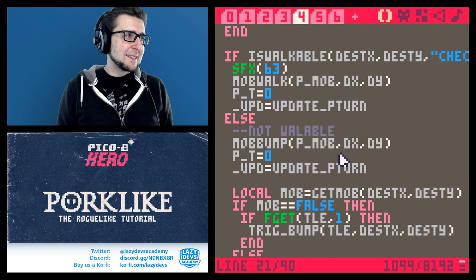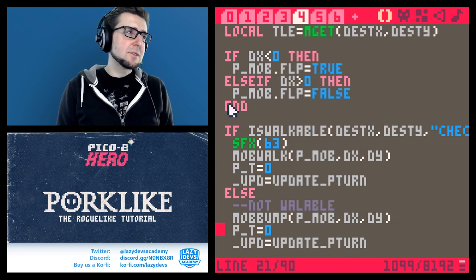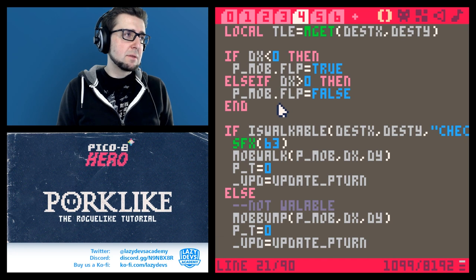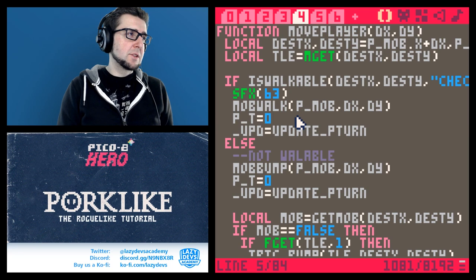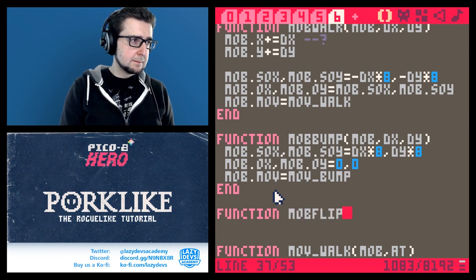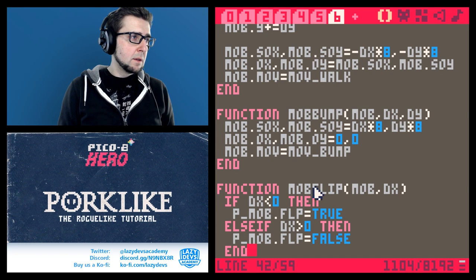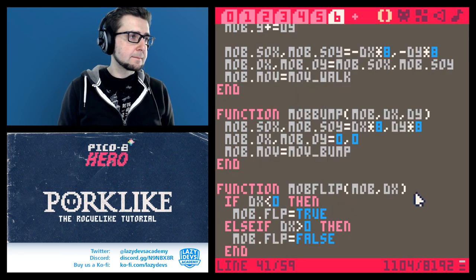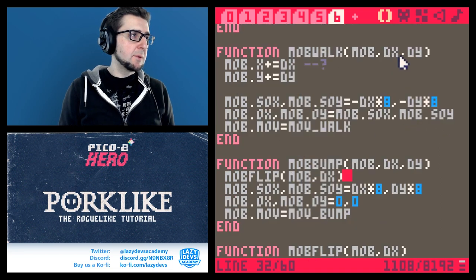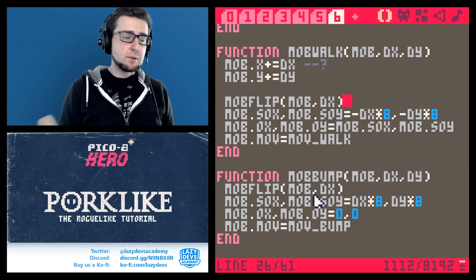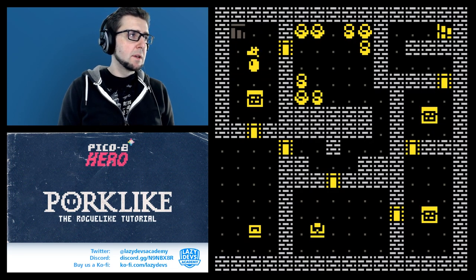This part here - I still don't know what to do with this. Technically this should go in mob_walk and mob_bump. Let's get it out and give it its own function. So here when we're bumping and flipping we can actually use the same function to flip them left or right.